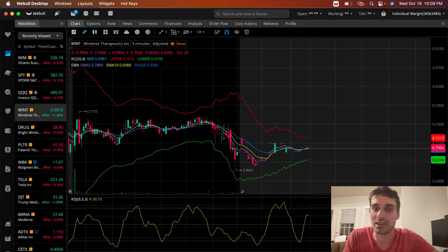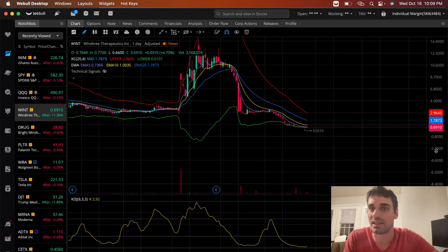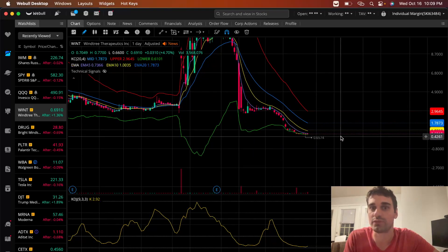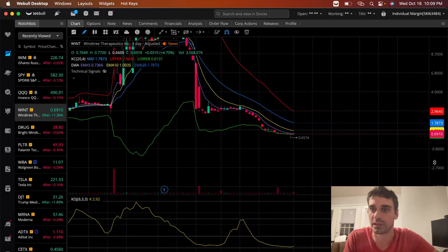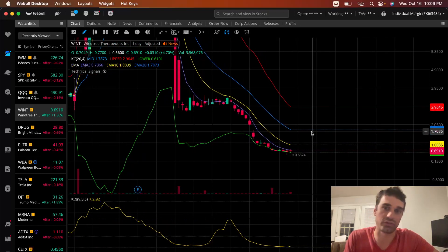And I always look for these types of gains. If it makes 10%, I'm out, I'm taking the gain, and I'm holding some for more of a home run hit. And I trail and stop it.